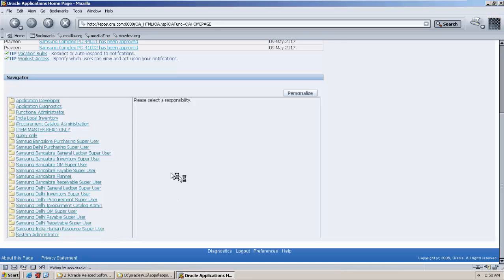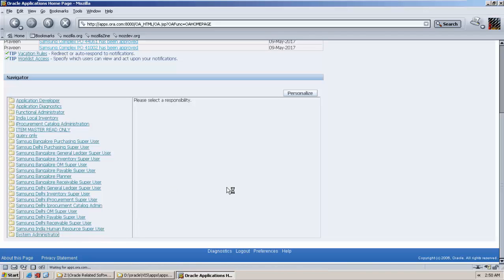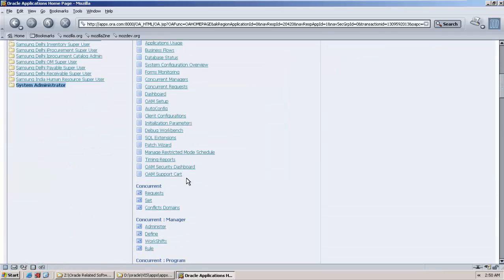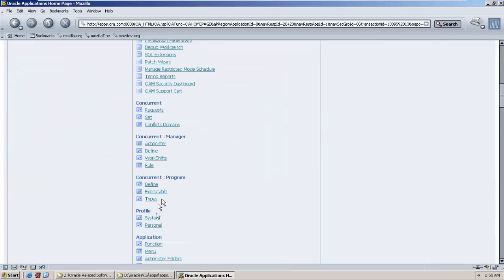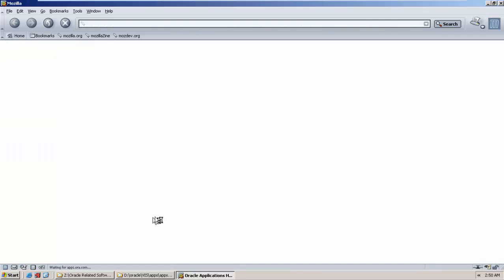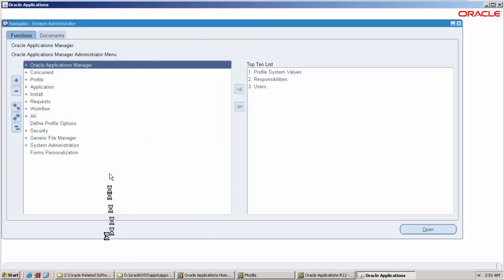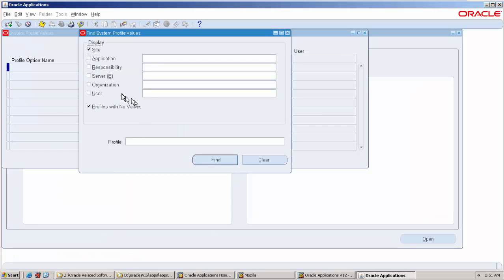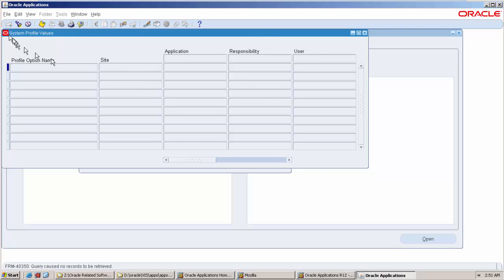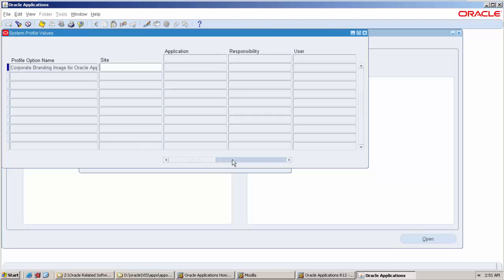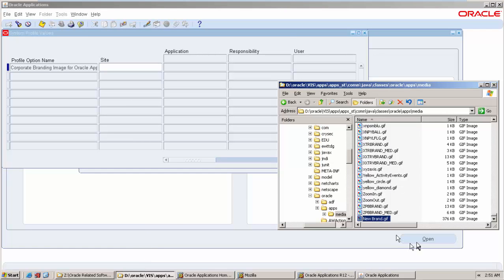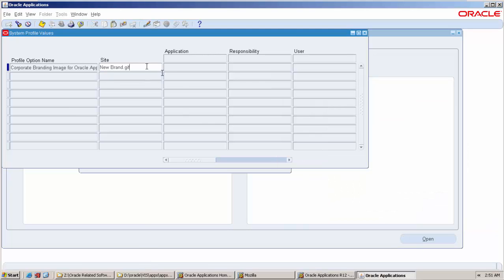You know where the profile option will be available. System administrator, profile system is the navigation path. You can go to profile system, search for corporate branding.